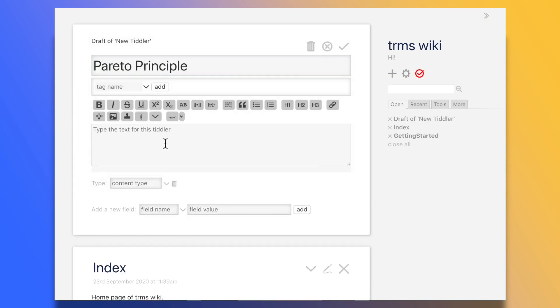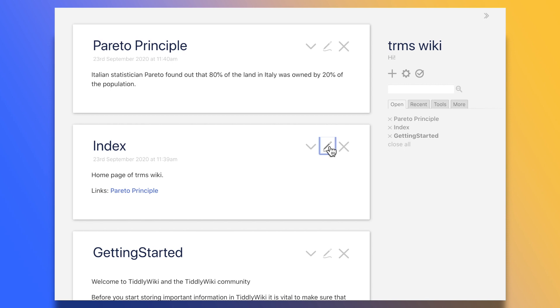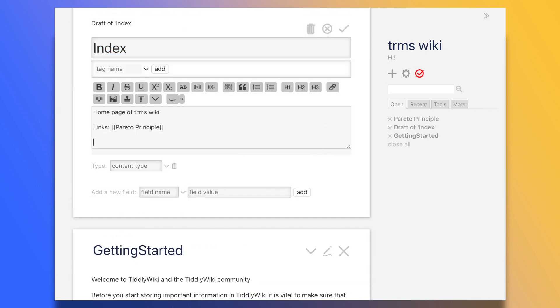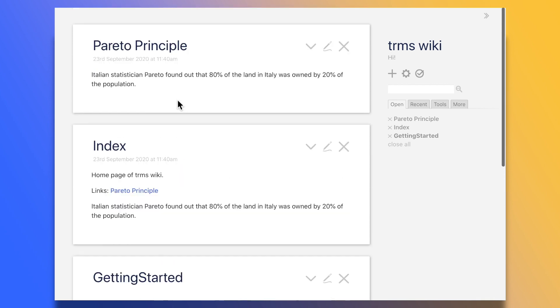I'll create one called, say, Pareto Principle, which I want to include in my index page. All I need to do is to enclose within curly brackets the tiddler name, Pareto Principle, then Save, and we can see that it reproduced the entire content of the Pareto Principle tiddler here.